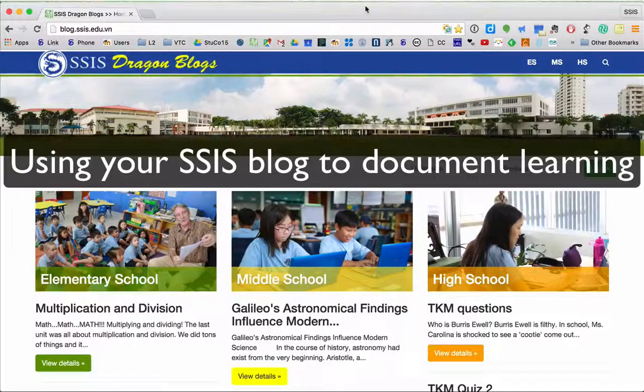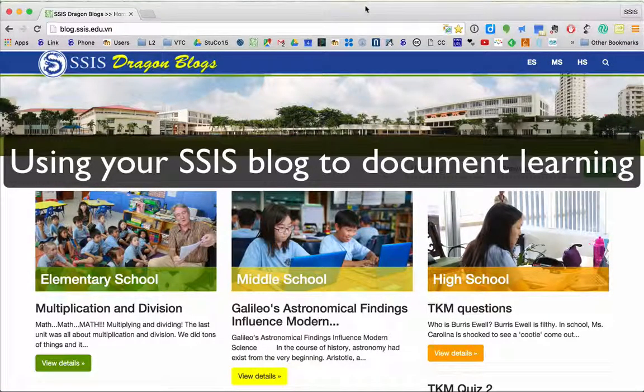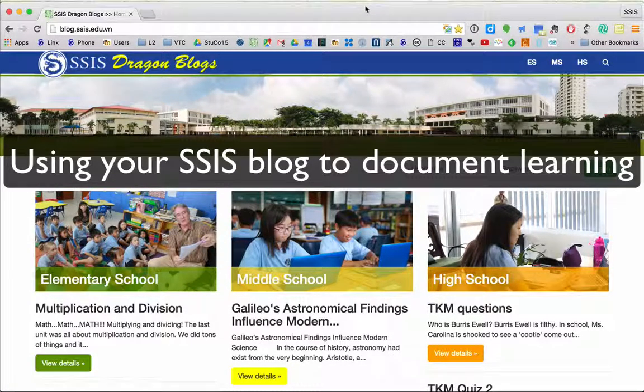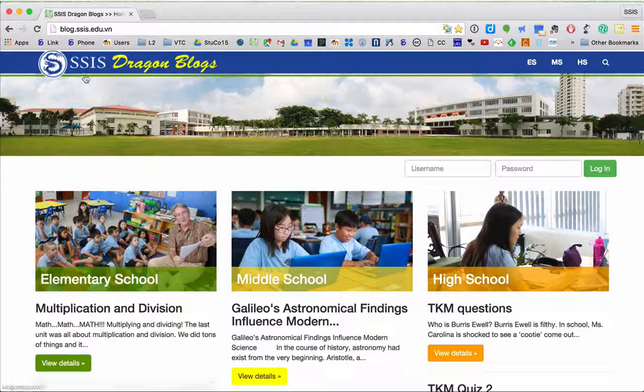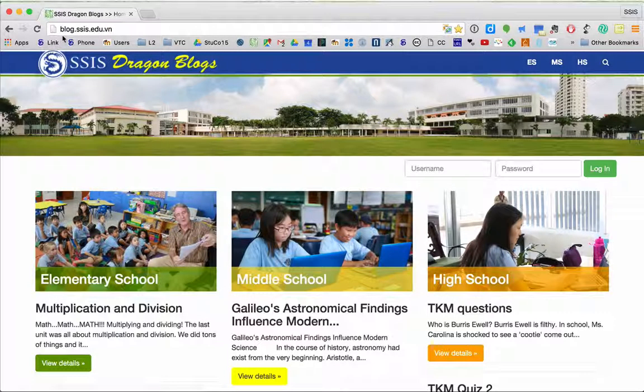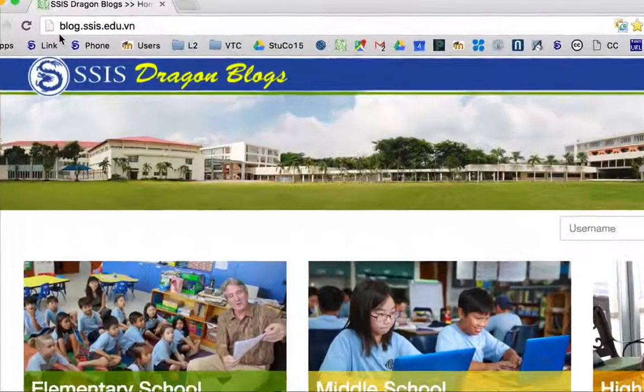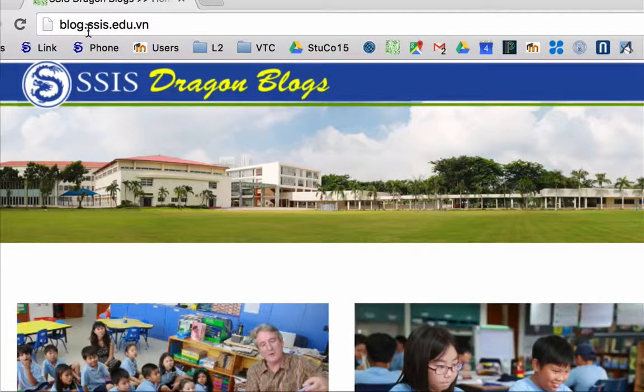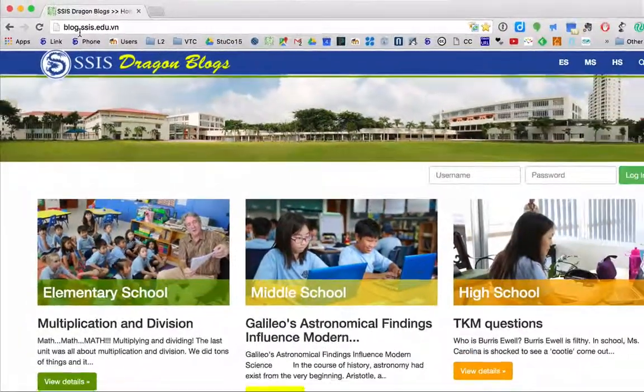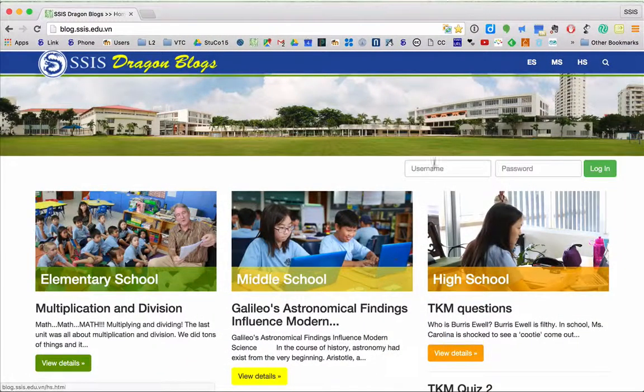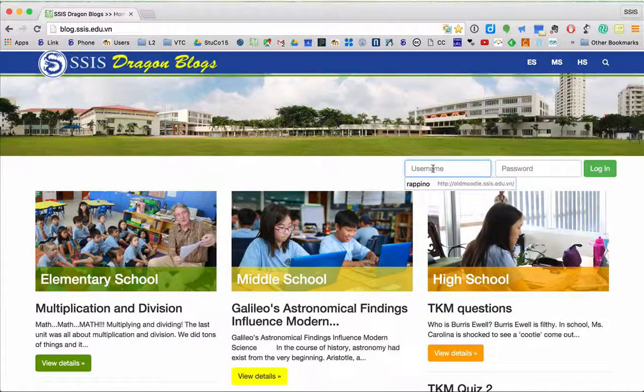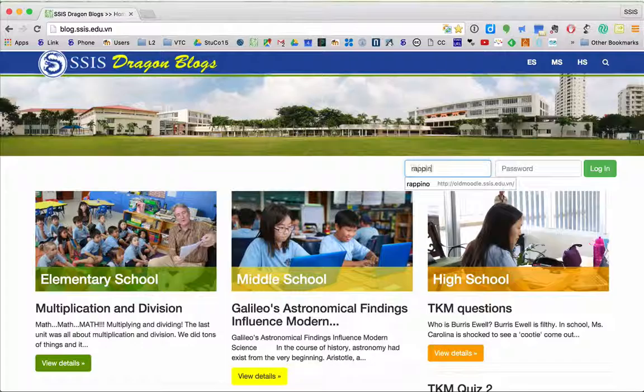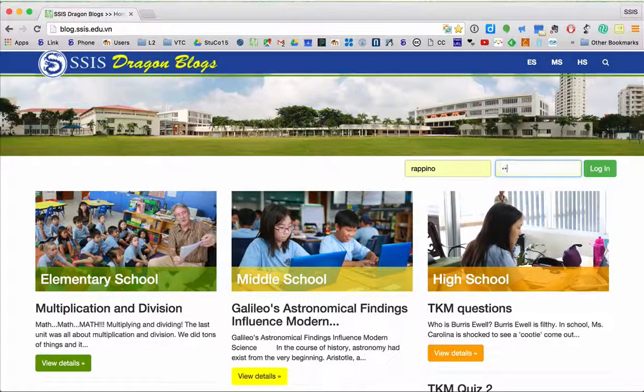Welcome. This tutorial is about the SSIS Dragon Blogs and getting logged in and using them. To start with, you need to go to blog.ssis.edu.bn and once you get to the launch page, just log in.